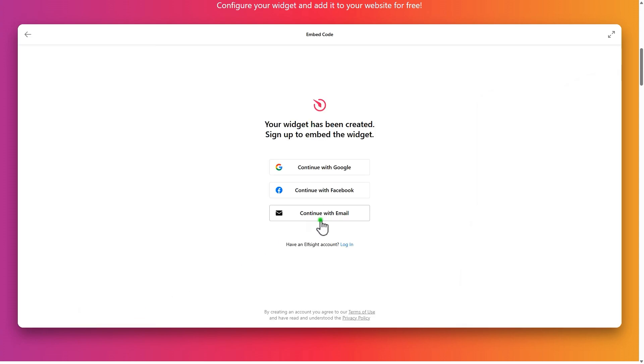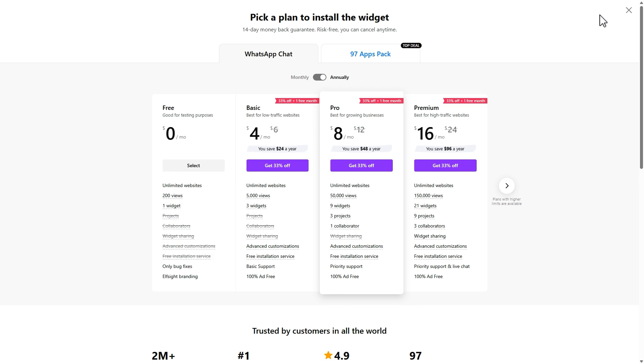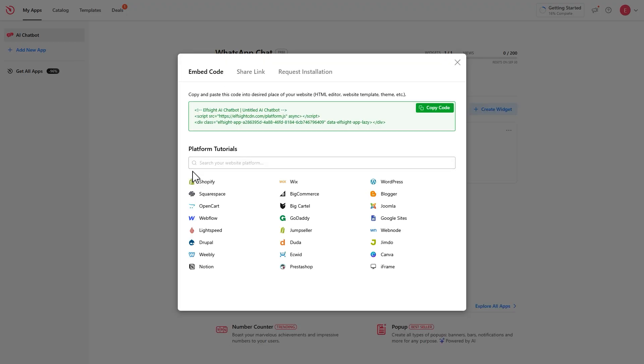Sign up or log in to your account. Click publish. Then choose the free plan to continue. You'll see a pop-up with your installation code. Click copy code.